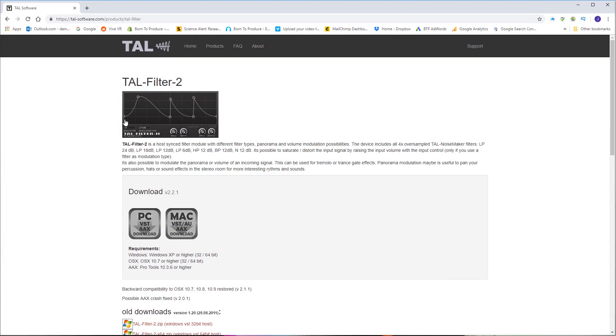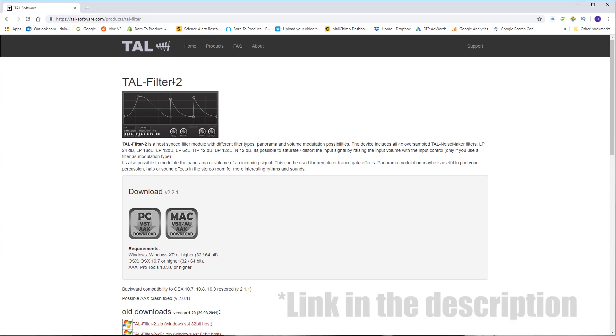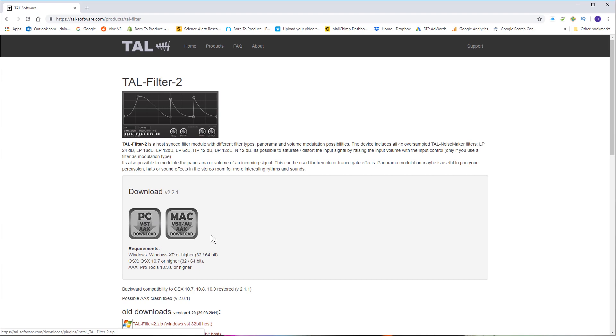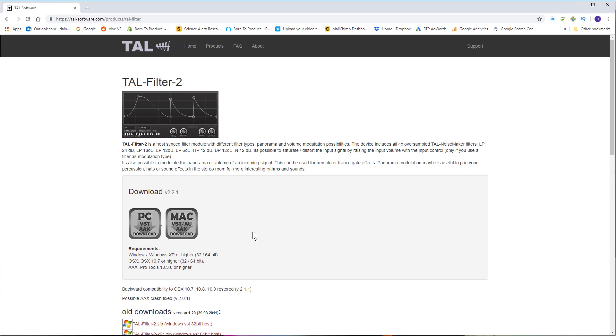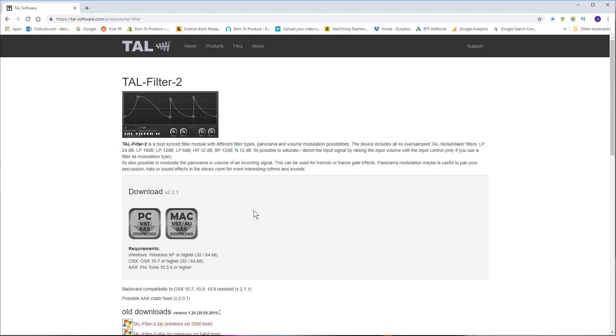First of all you need to go to the TAL site, tal-software.com, and look for the TAL Filter 2. It's completely free and we just click the download button for the relative platform that you're on. Don't forget, if you do use the plugin a lot and it's really helpful to you and you can afford it, then please do support the developers because they are giving all this stuff away for free, so you can donate if you want.